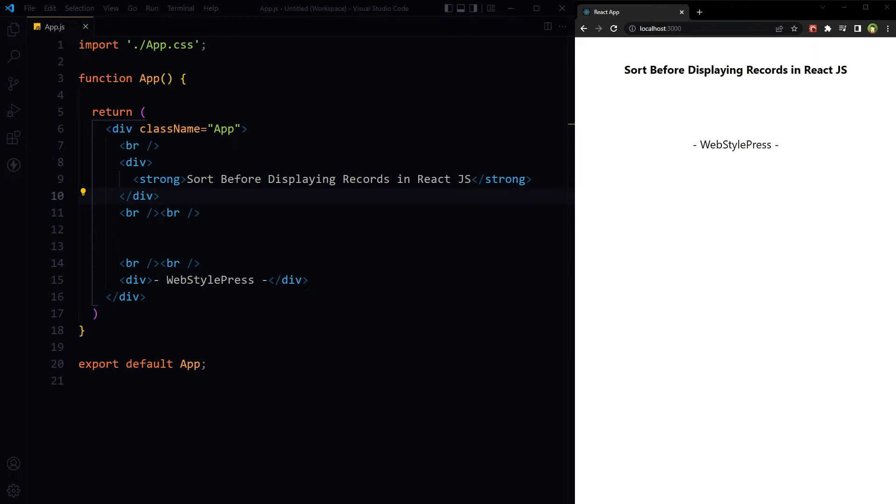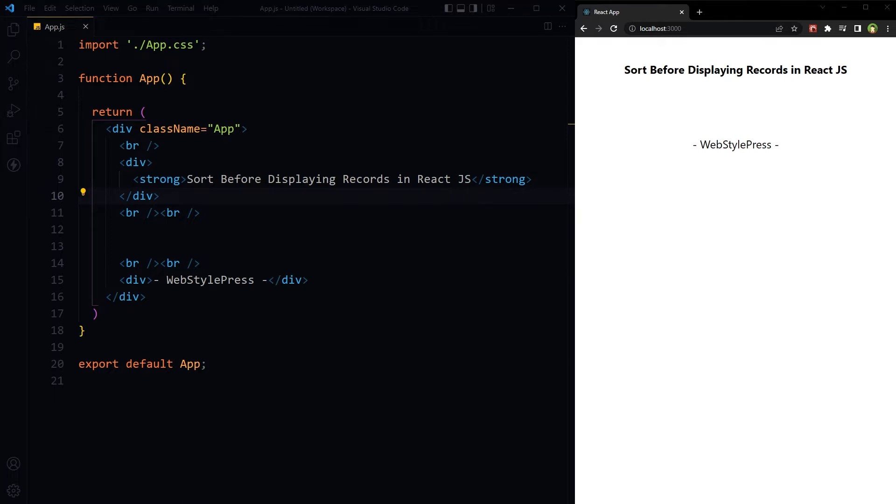Welcome to WebStylePress. How can we sort records in React.js before displaying them? We need it because even if records are sorted from the beginning, these may not remain sorted when data is deleted and new data is inserted. We will use useState hook to store records in state, so let's see how we can sort data before displaying it in React.js.